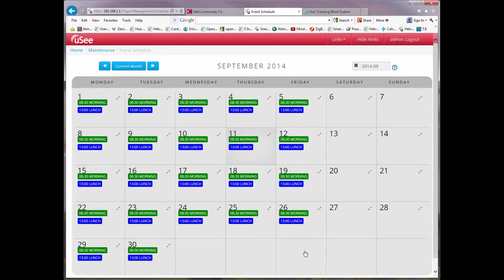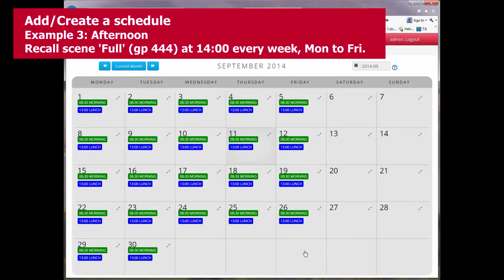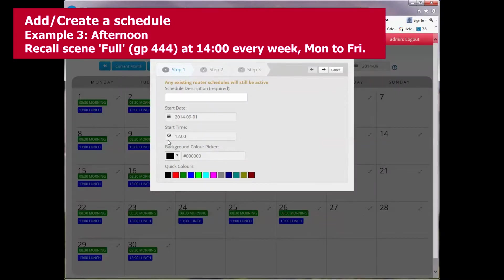Now you can see how important it is to choose different background colours. It's very easy to distinguish between the different schedule entries. Let's just put one more schedule in.